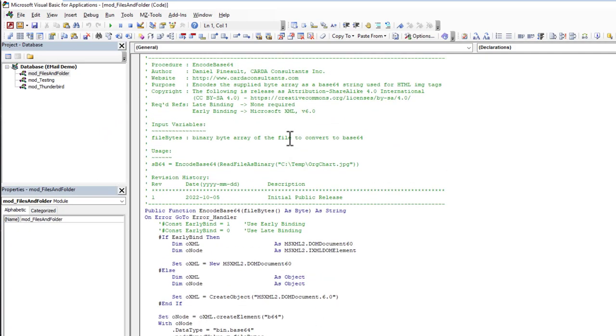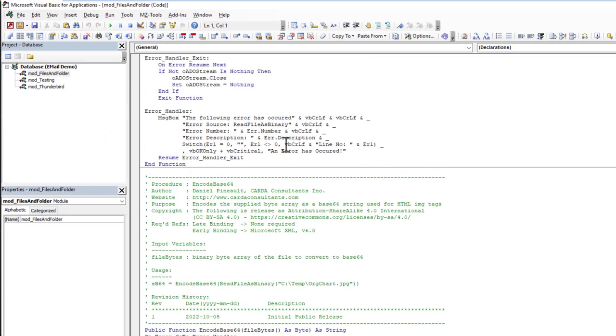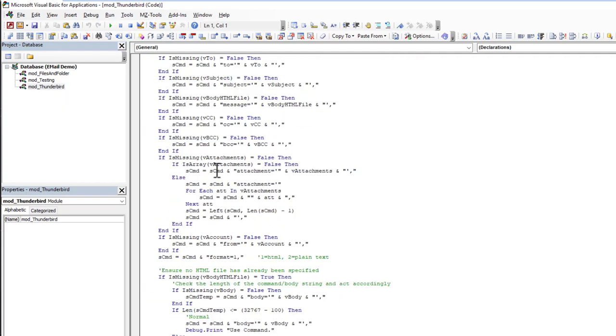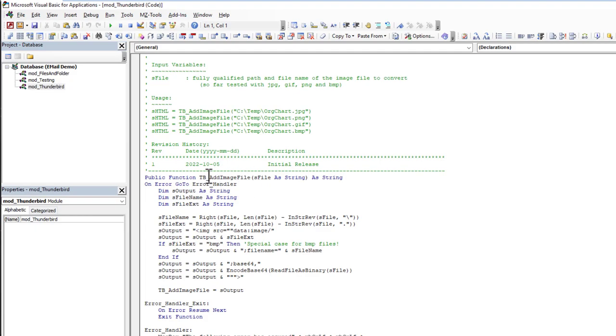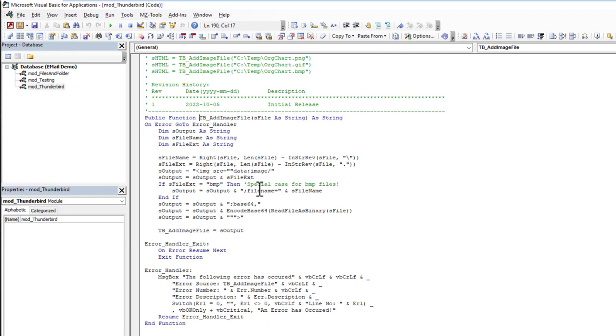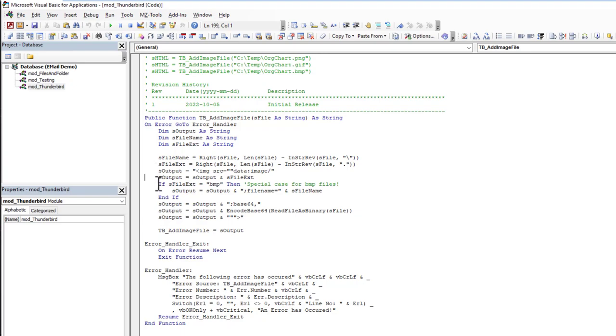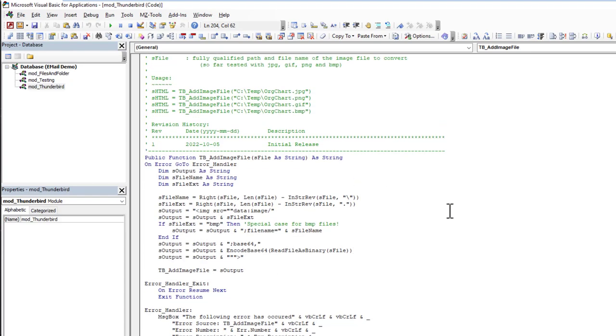The second thing I did—so we've looked at the first part which is the encoding—the second part I then had to add another function to Thunderbird that we can call, which is Thunderbird add image file. We're going to pass it a file that we want to include in HTML and it's going to build up that image tag. It's going to build this source attribute, and as you can see here there's a special case for BMPs where we also have to include the file name. Then it's going to add the base64—it does that encode and read file as binary that we just looked at—and then it just outputs a properly formatted image tag for us to now use.